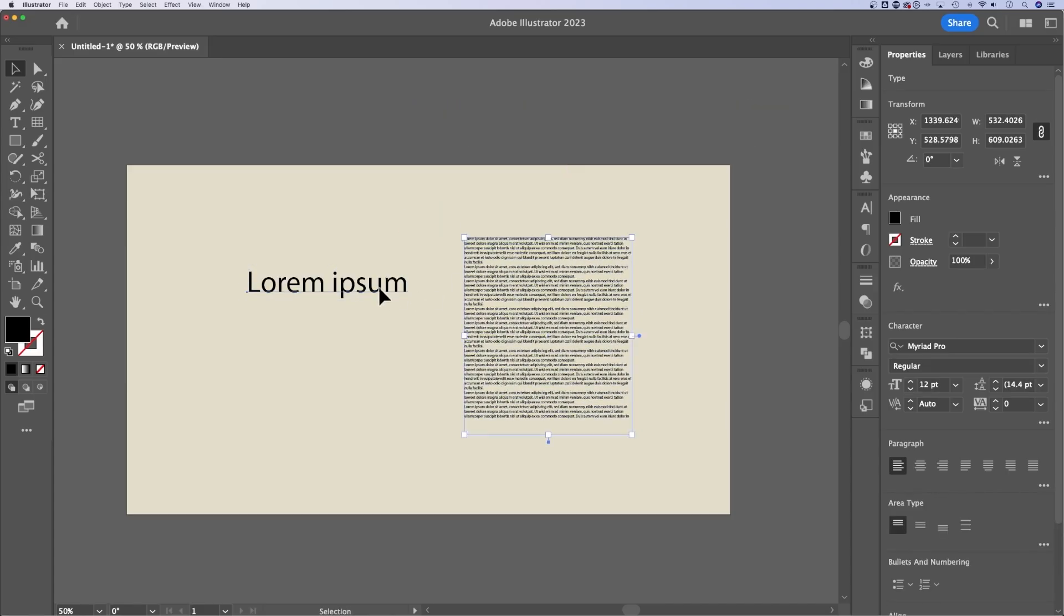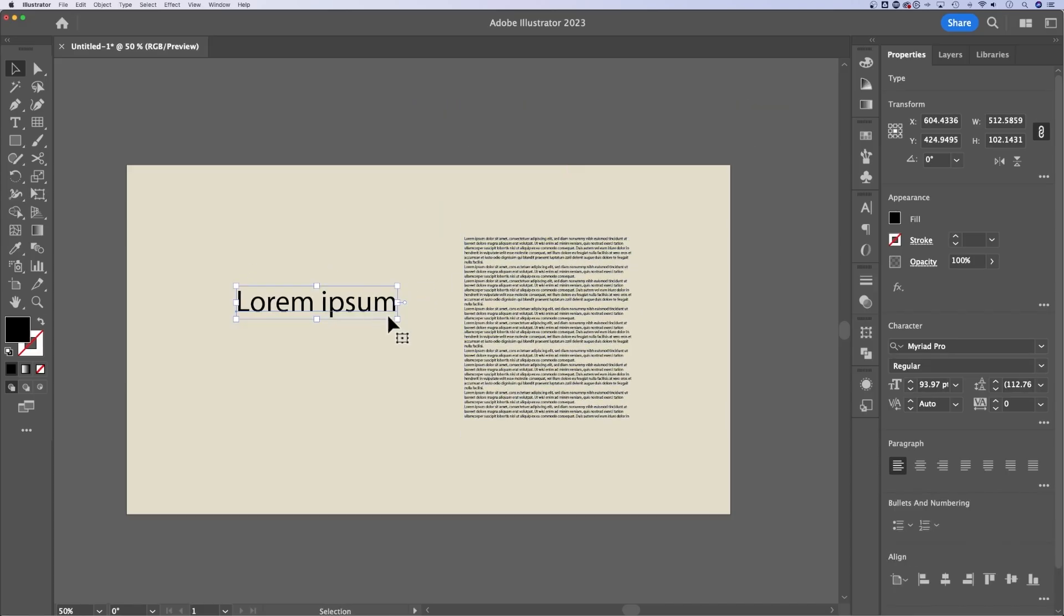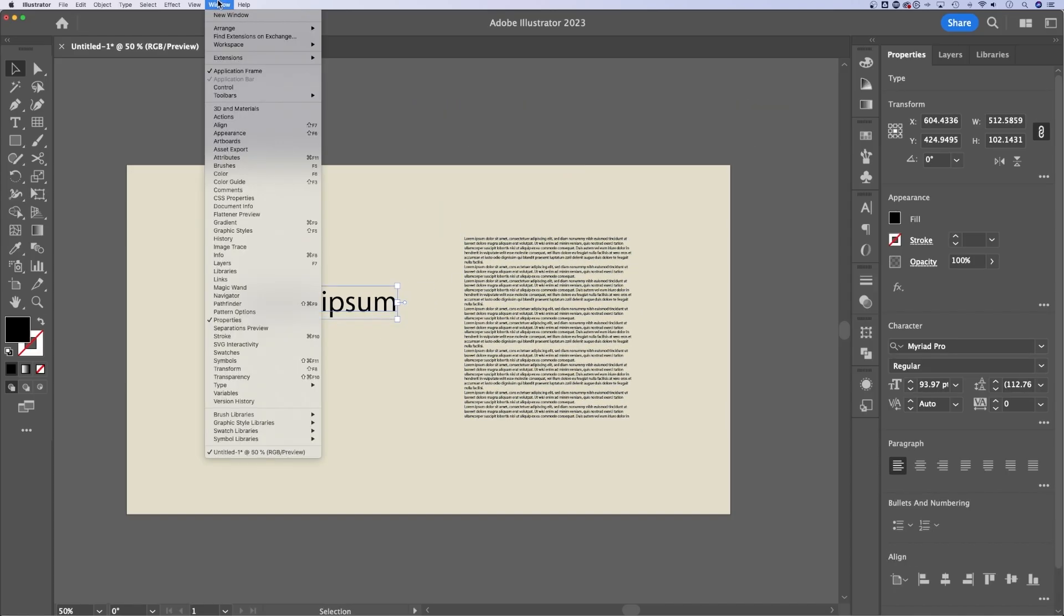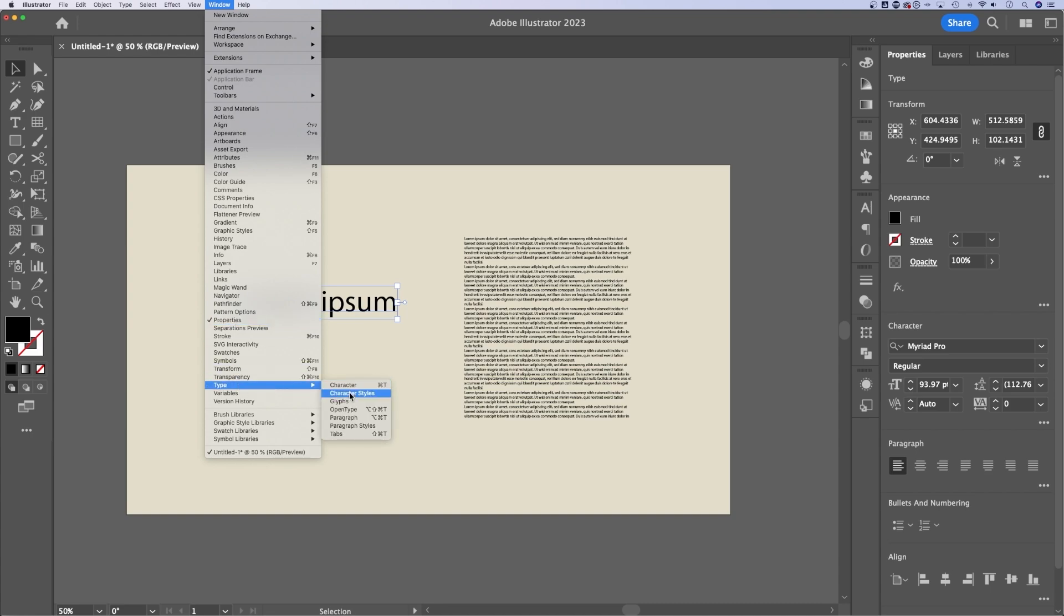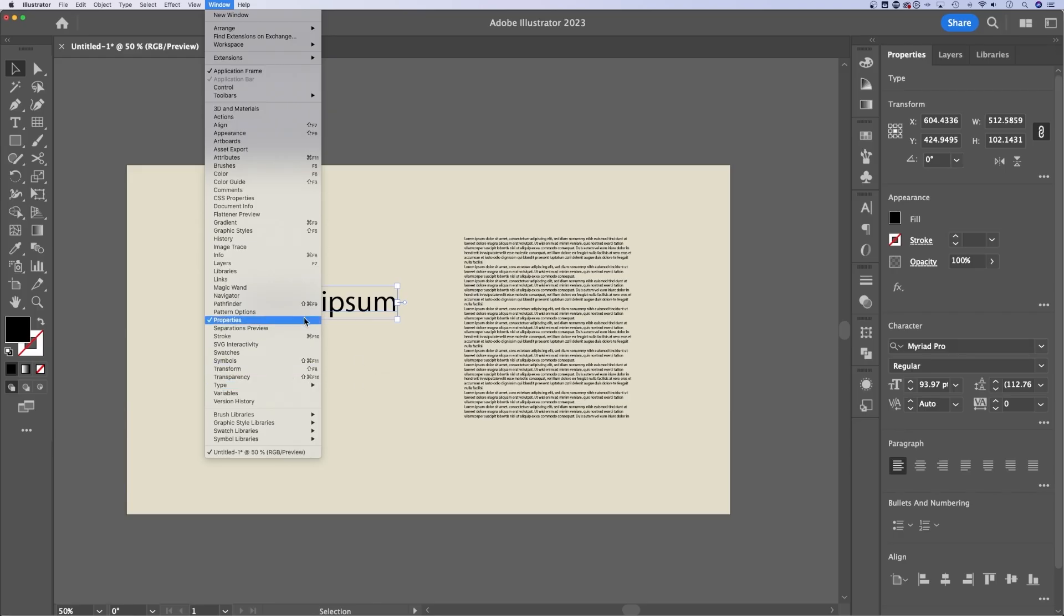Okay, so how about all the text options? If we look up in the window dropdown, you either have the properties panel open or you can actually find type down here. You have character, character styles, glyphs. The main ones I use are character and paragraph, but these are available in your properties panel.